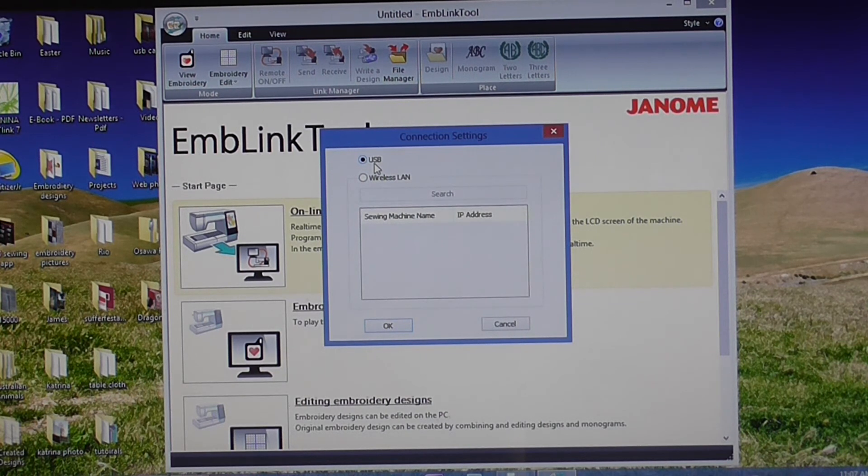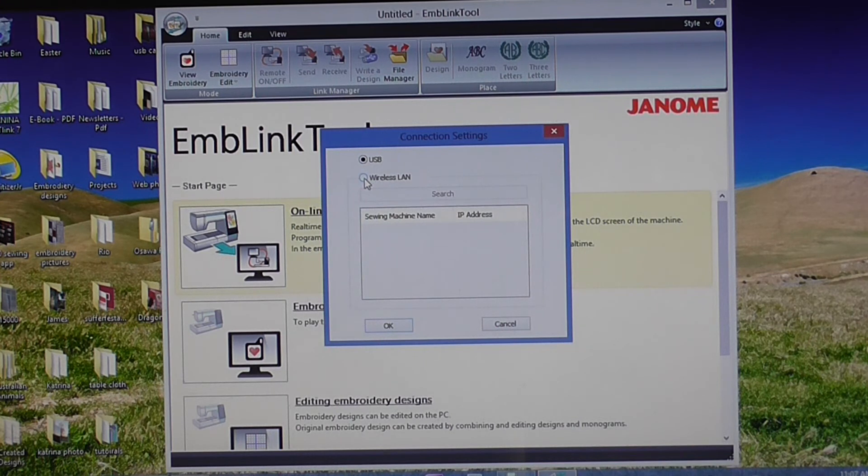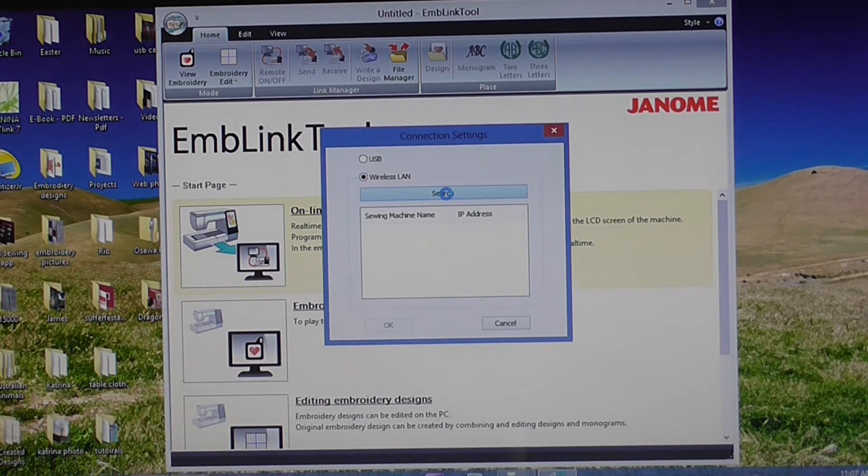So if I wanted to send designs wirelessly, you need to click on the wireless LAN button there and then click the search button.